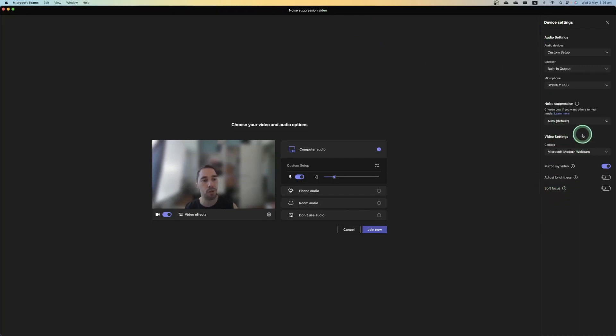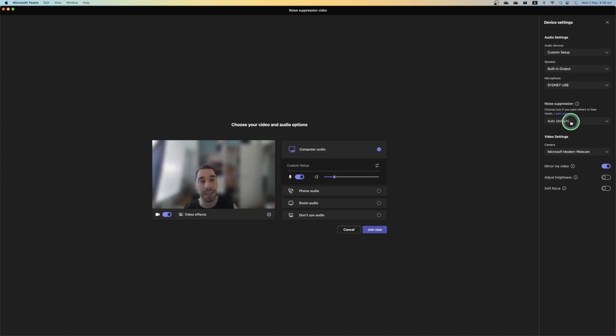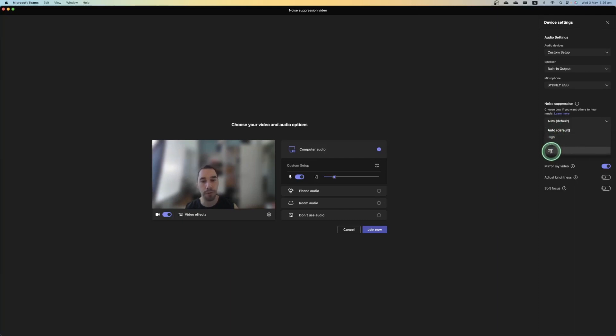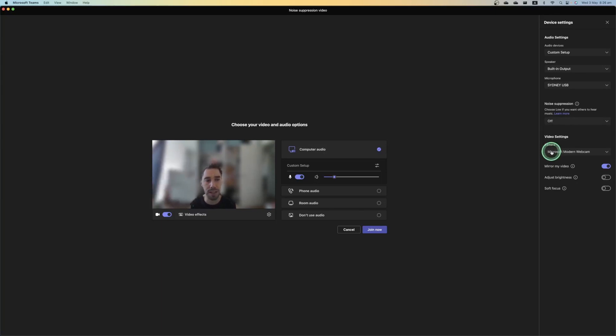The second dropdown menu from the bottom is actually noise suppression. So it is set on auto by default, but you can also drop this down and change it to high, off, or low. And I'm going to show you what it sounds like when you have it off, when you have it high, and when you have it low. So I'm going to turn it to off for now. And I've got some crinkly chips here next to me, and we're just going to join the call.